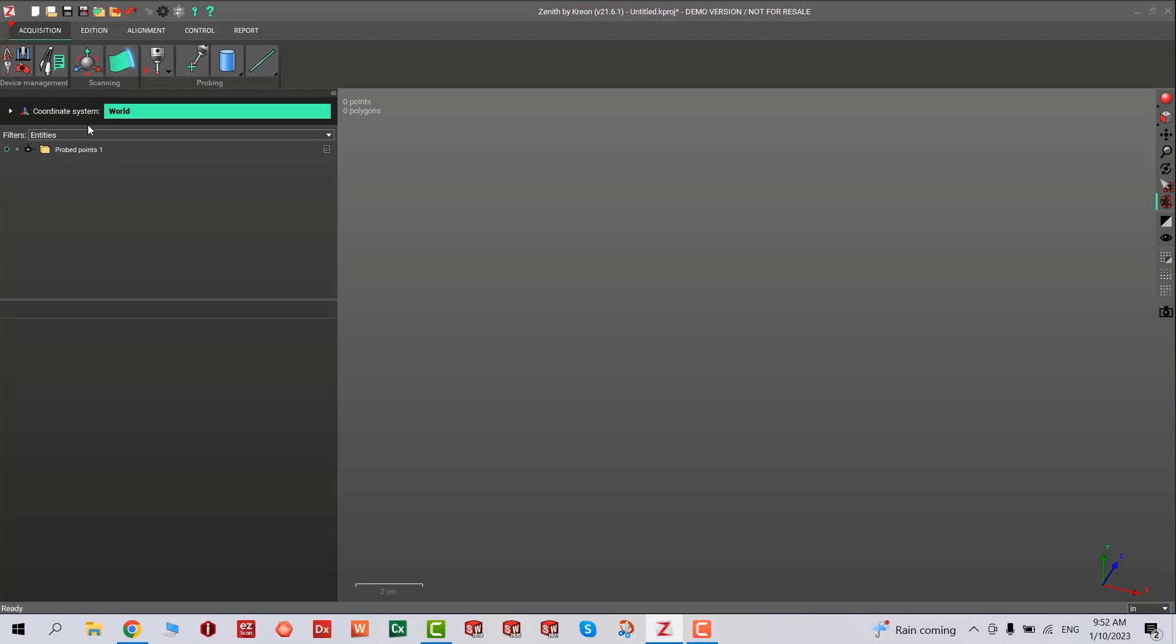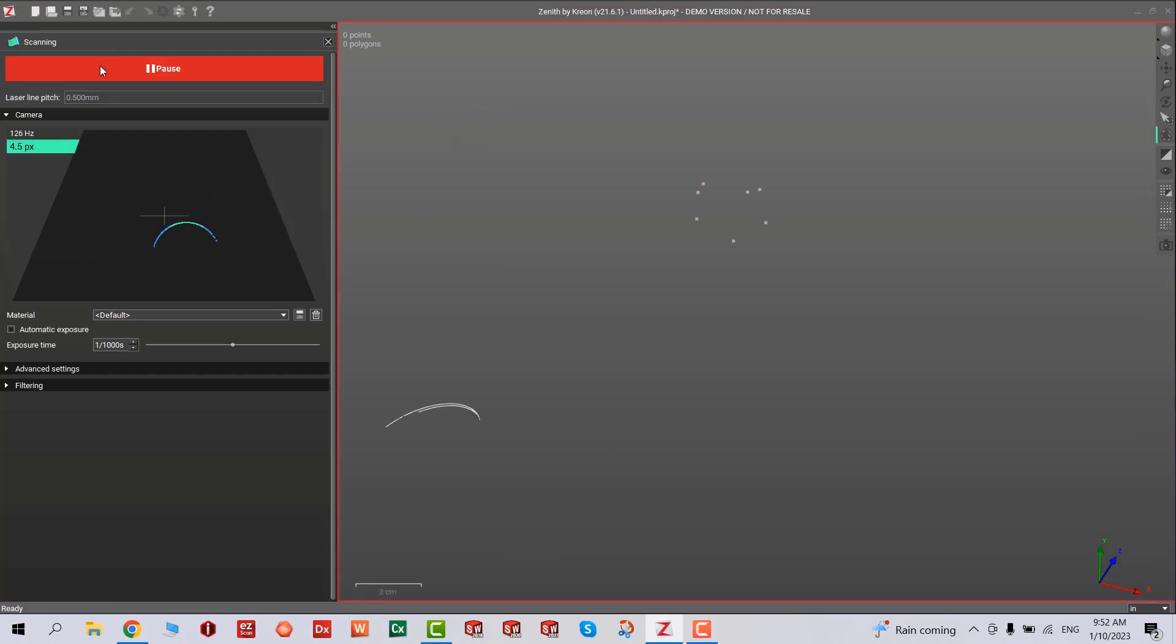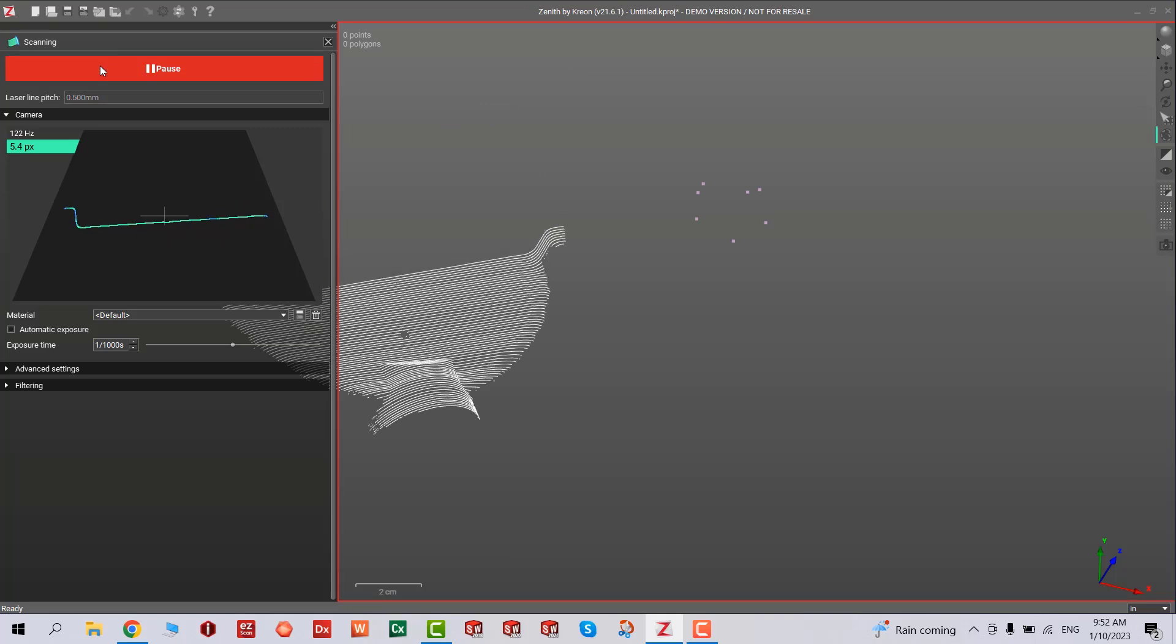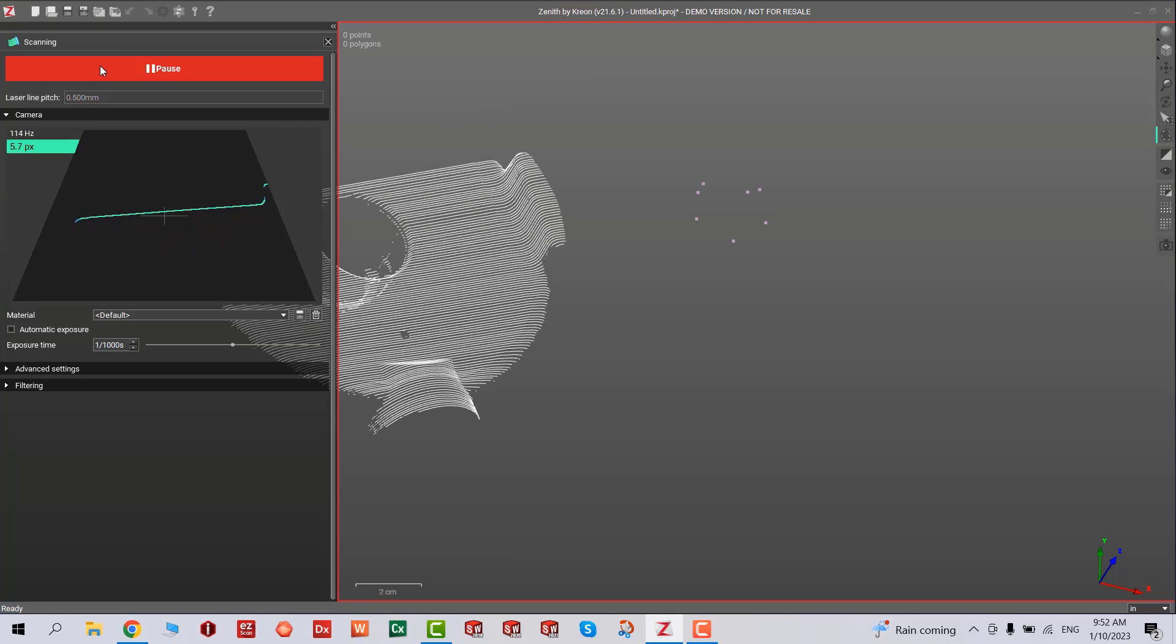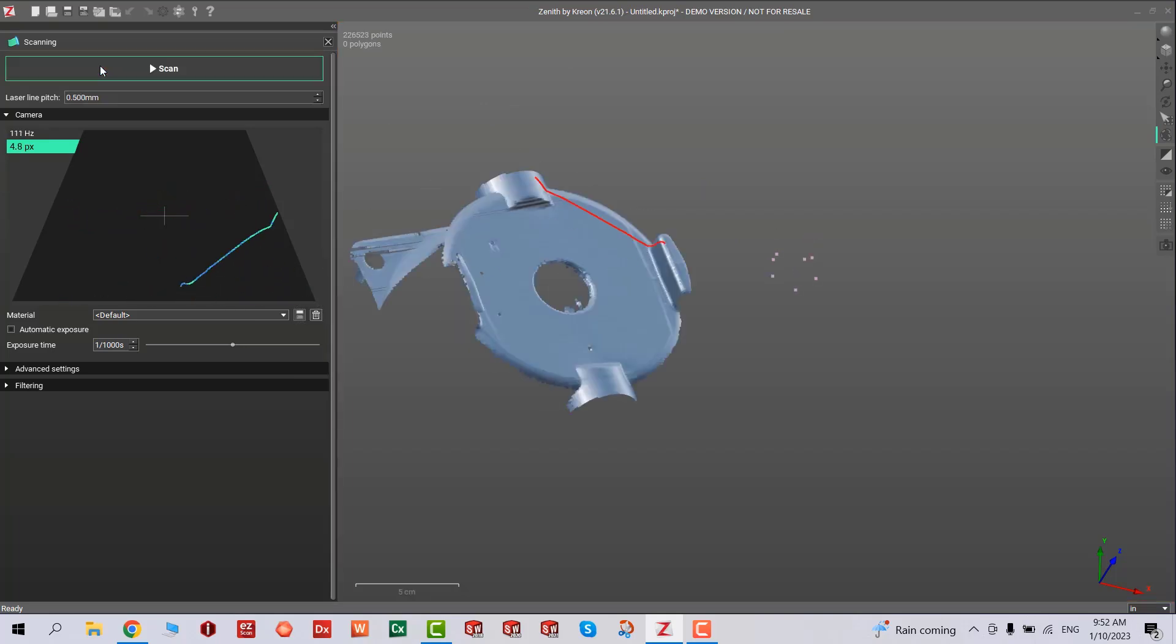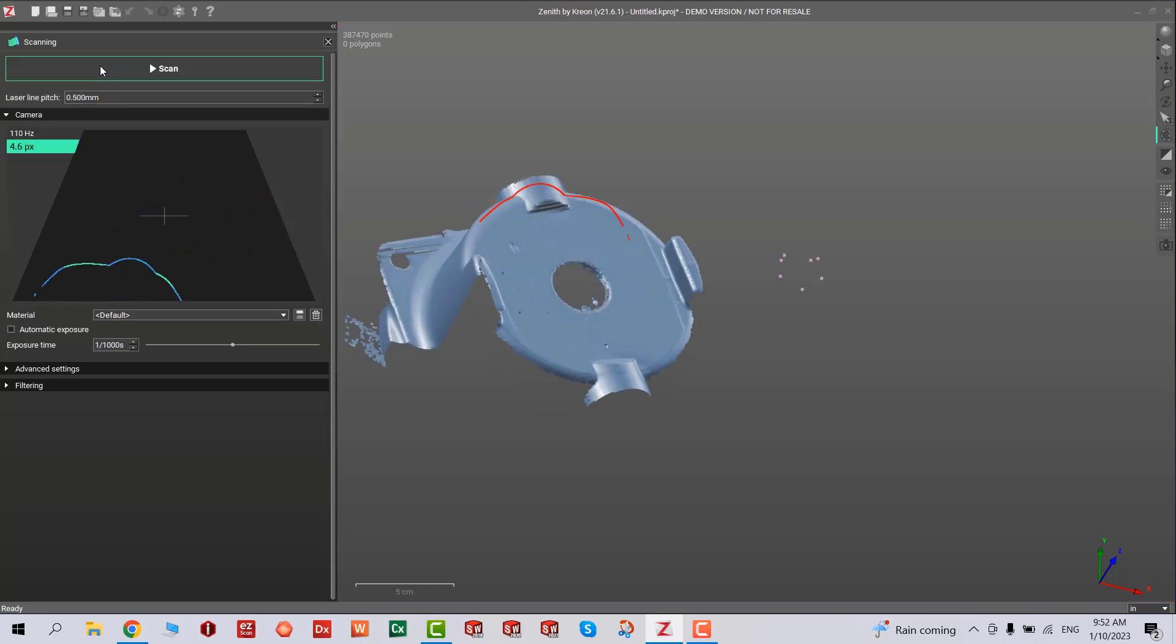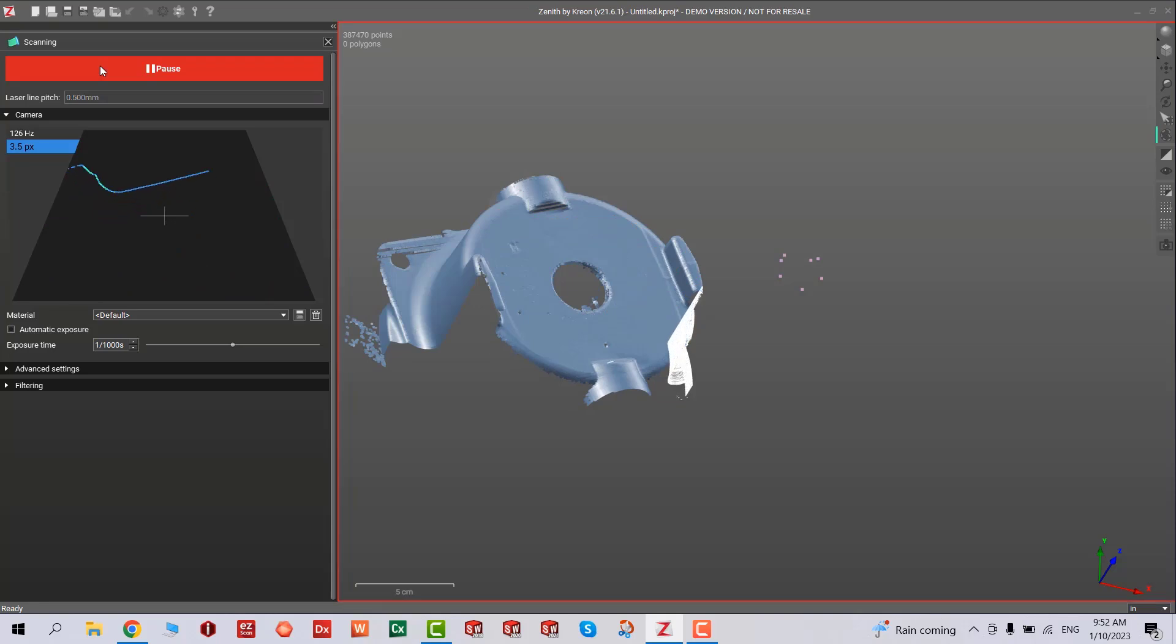I suggest you calibrate the probe and scanner before each use, just in case somebody bumped into it or maybe it's not in the correct position. If you remove the head assembly, make sure you attach it back and then recalibrate.